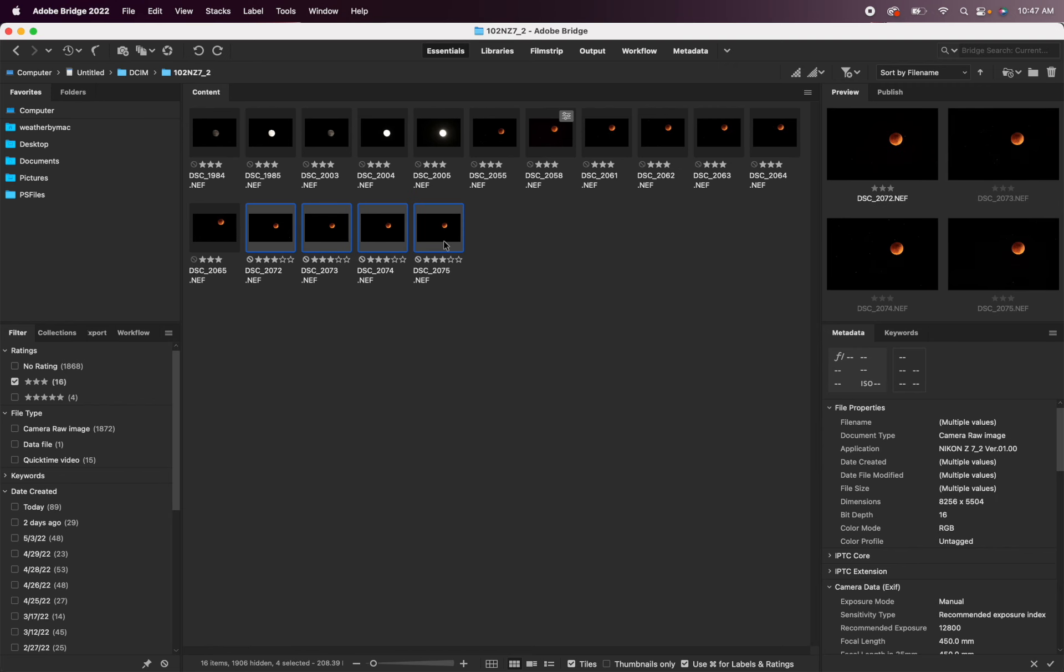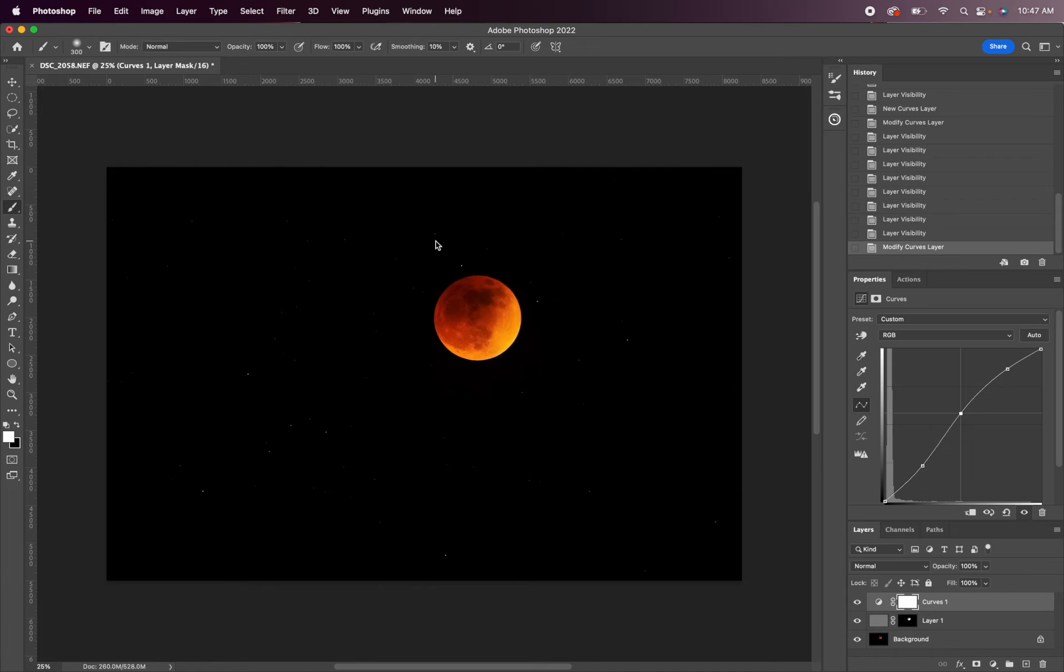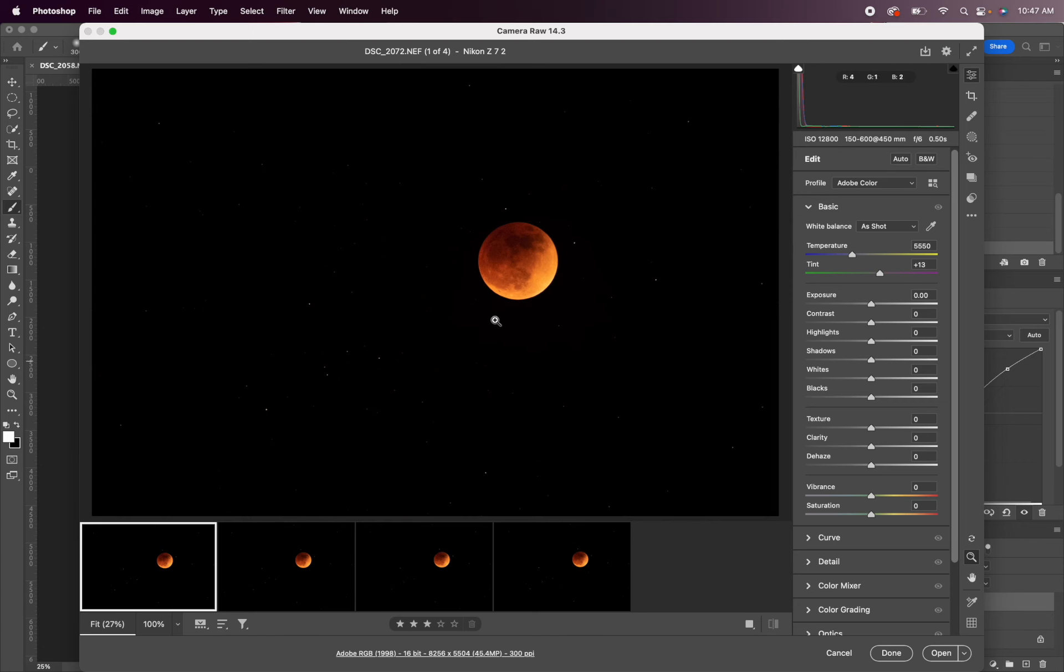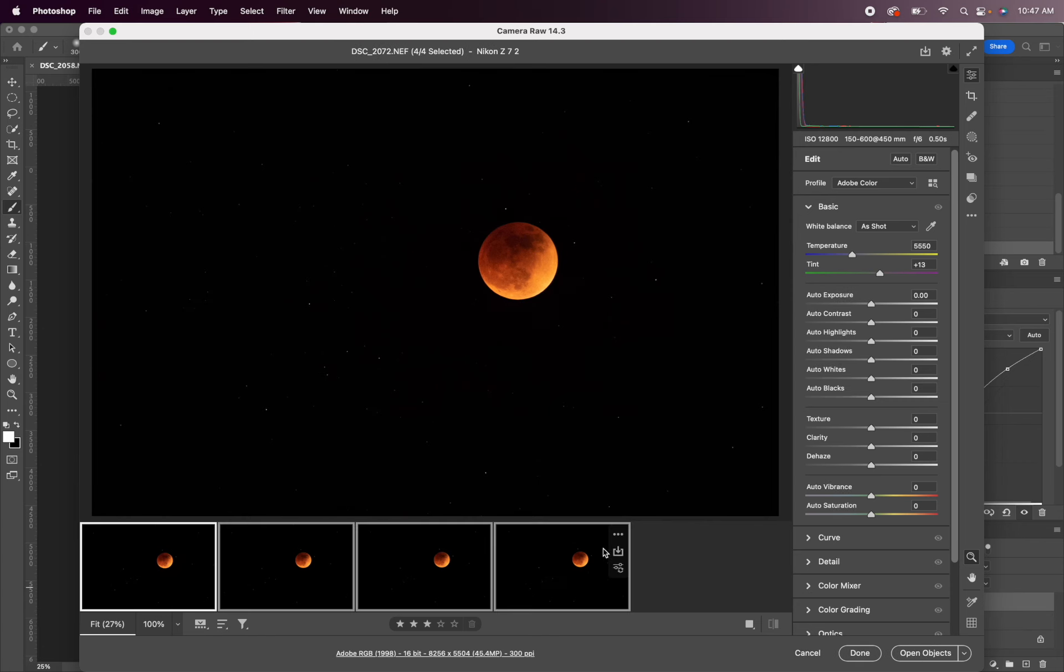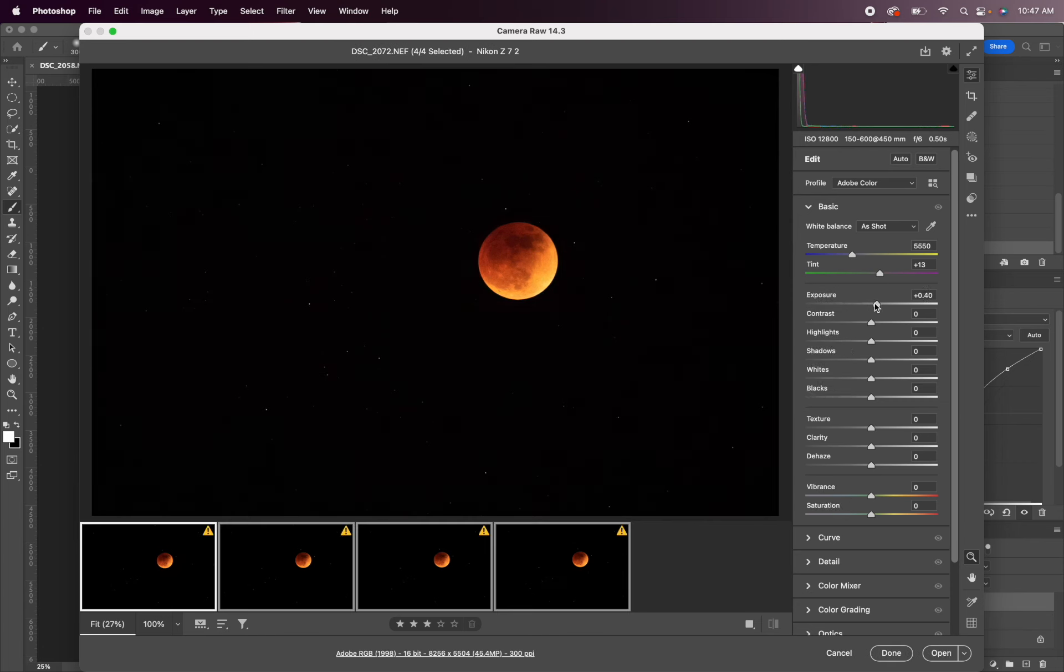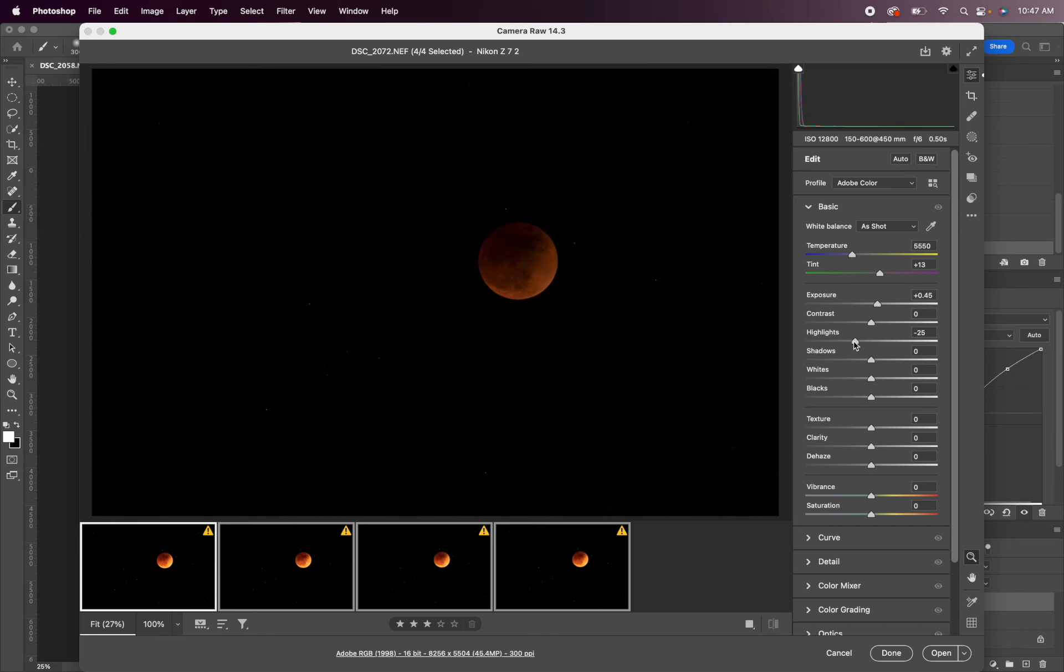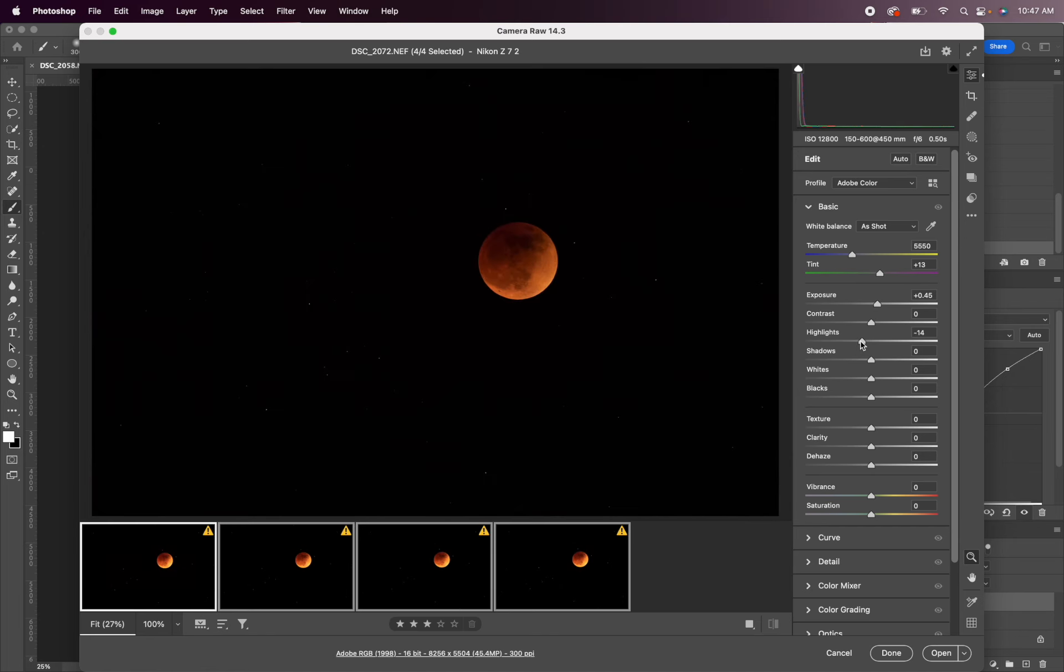All right, so I'm going to select all four of these images. And again, if you're in Lightroom, just make your adjustments in Lightroom for these images. When I open them up in Camera Raw I can just select all four and I can just do some quick basic adjustments. So let me increase the exposure a little bit, bring down the highlights.